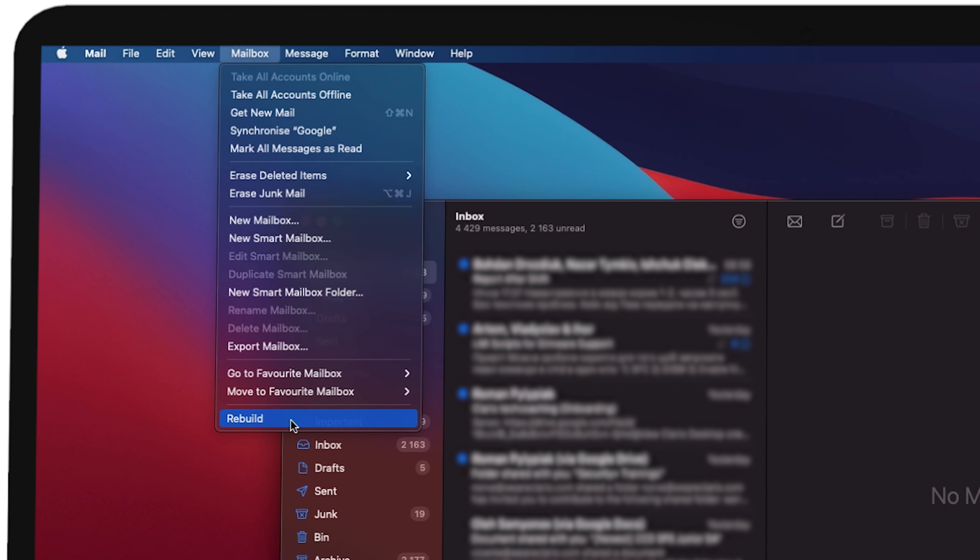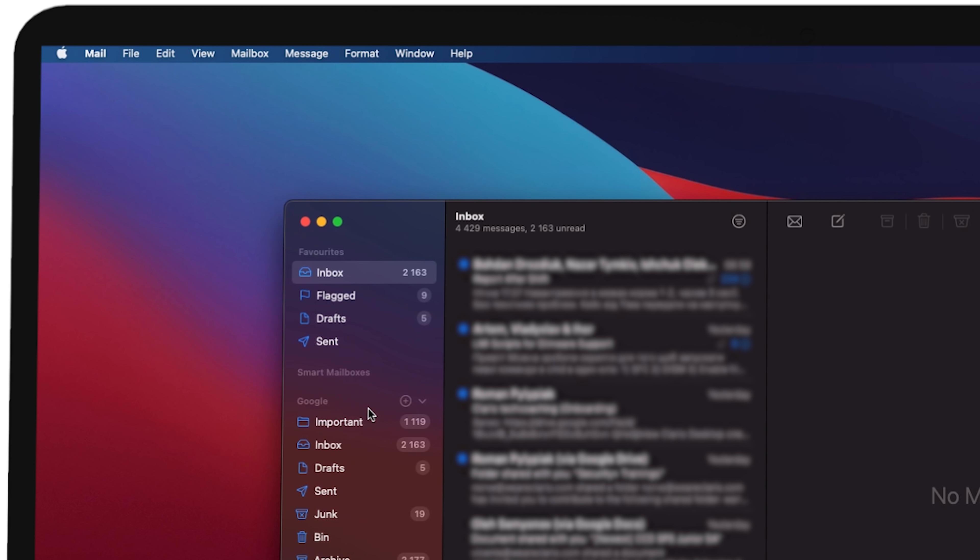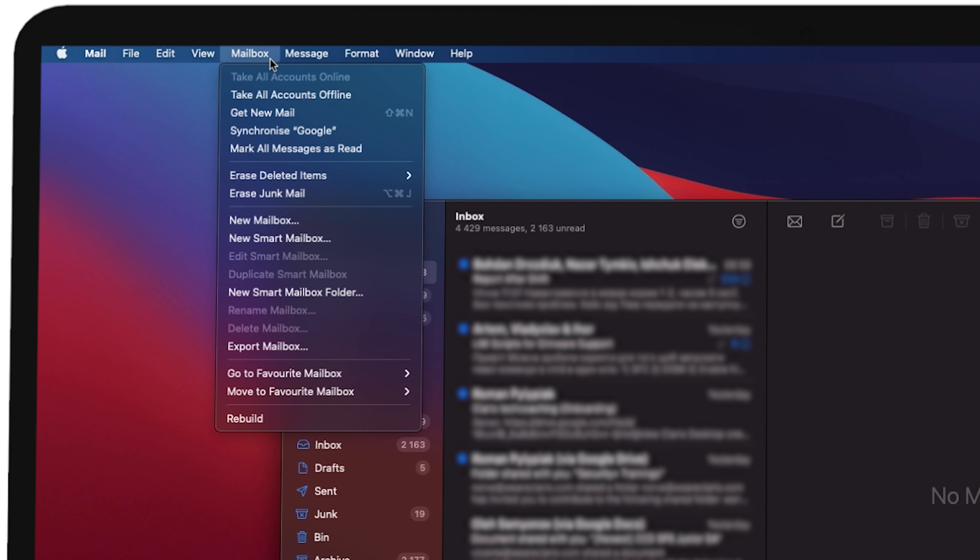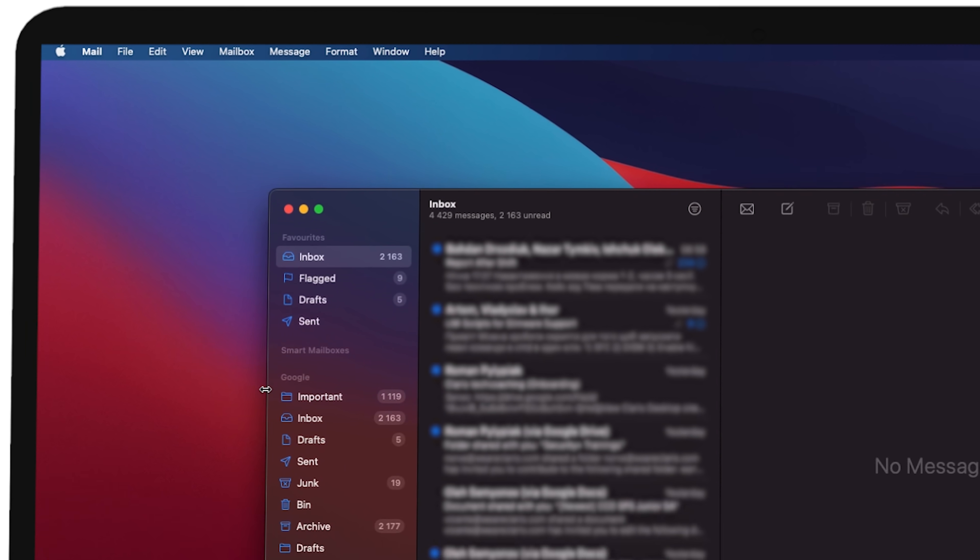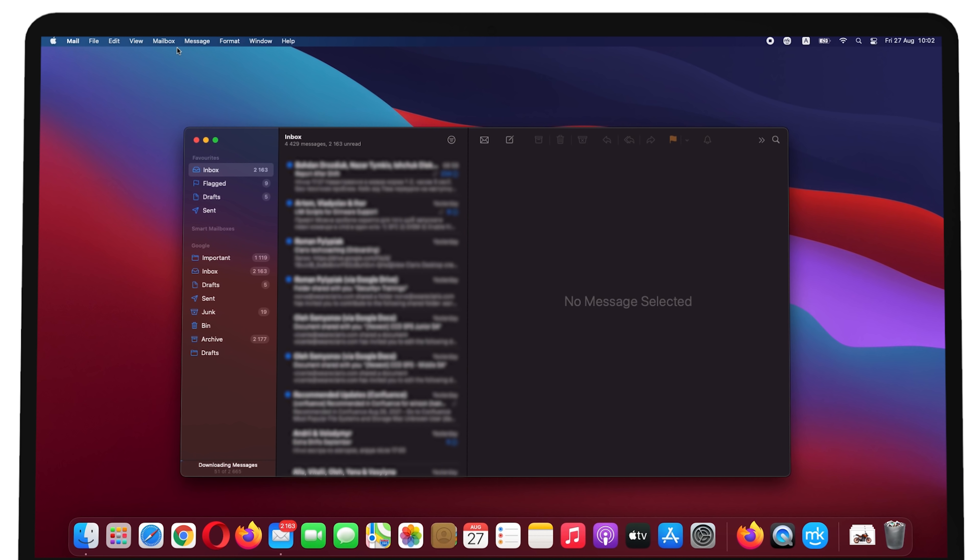This process rebuilds your mailbox by deleting all the emails stored on your local device, then replaces them with copies kept on your email client's cloud server.